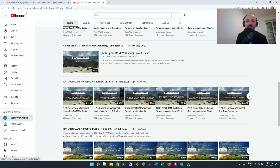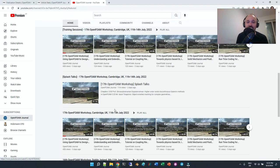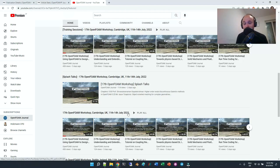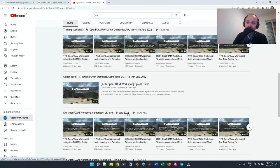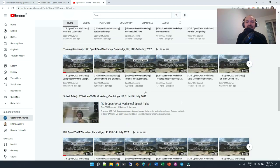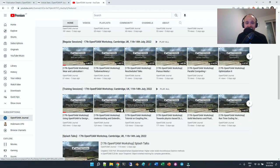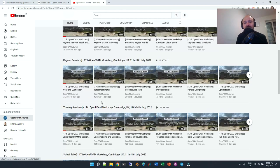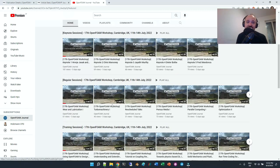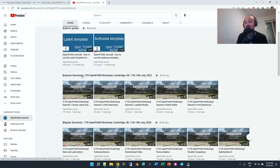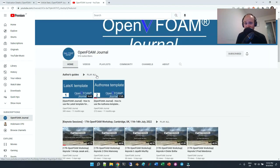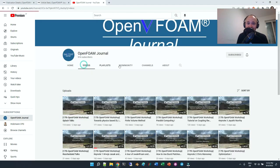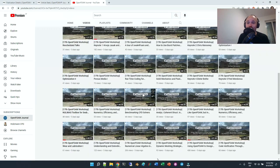There is a full playlist where you can watch all of the videos. There is a playlist with only the splash talks, then only the training sessions, the regular sessions, and the keynote sessions.